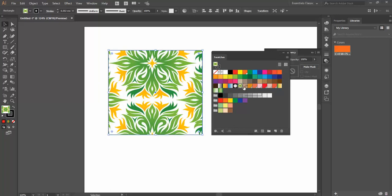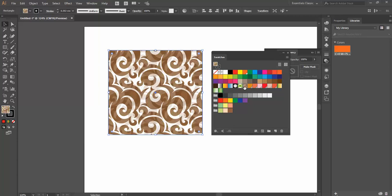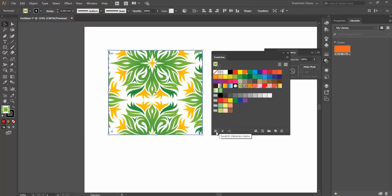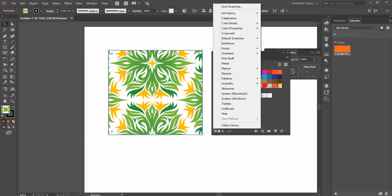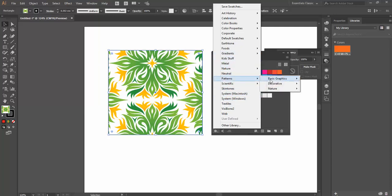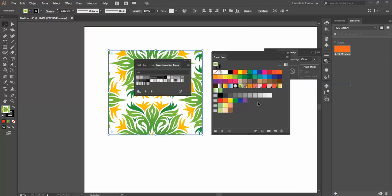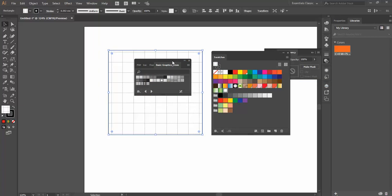I've got Pattern Swatches. So I've got a couple of Pattern Swatches in here. And again, if I go into my Libraries menu down the bottom and go to Patterns, I've got loads of different libraries that we can load in here as well, lines and dots and all sorts of stuff.